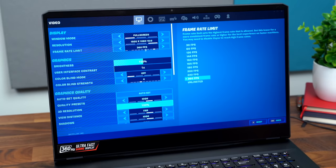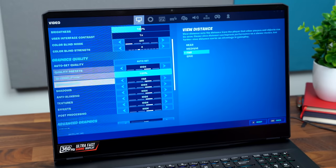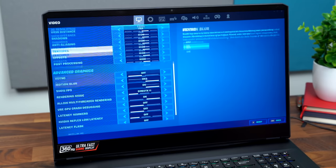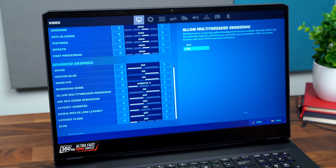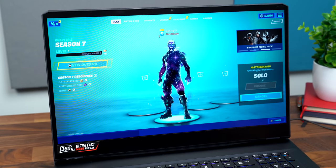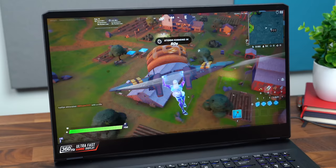So, as always, a quick look. Full screen, frame rate limit 360. And everything is auto set to high. So we are ready to go. I haven't played Fortnite in a while. So let's queue up for a solo game.